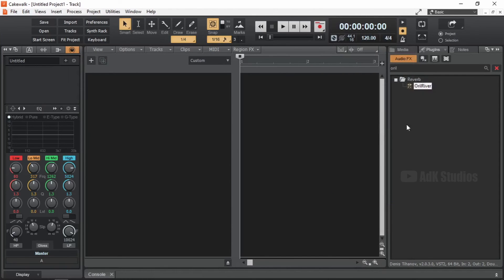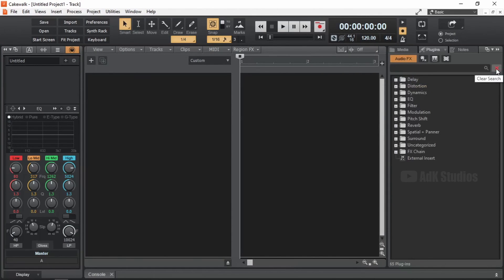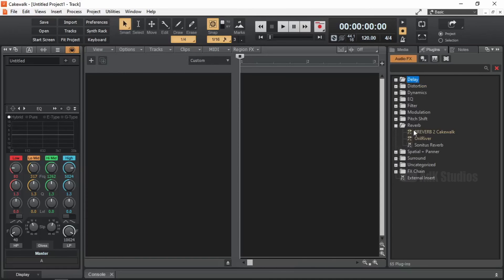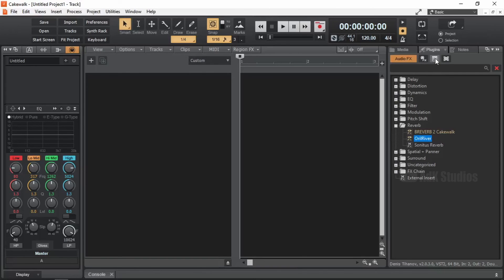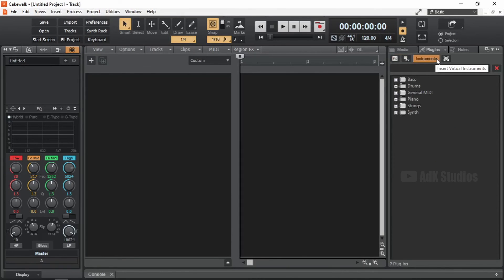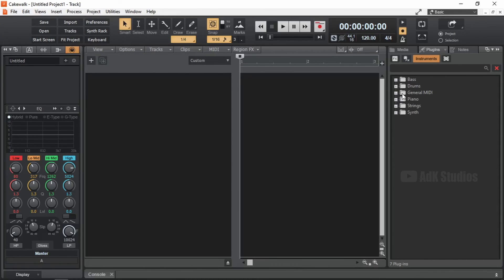Okay. Now if we open up the reverb category, we can find Aural Reverb under it. Awesome. So that's how we install VST plugins. Now let me give some tips. Categorize the plugins that you install. It's going to help you a lot in the long run. We can actually add more categories. Let me show you how.